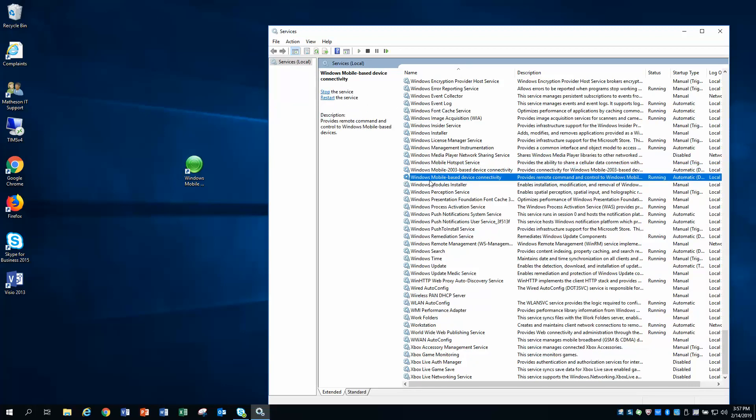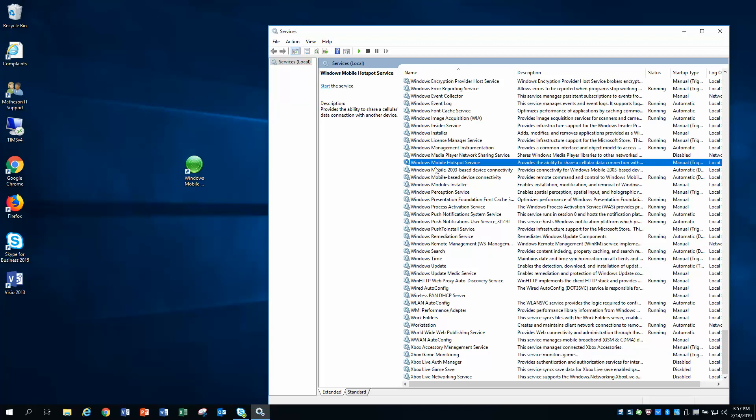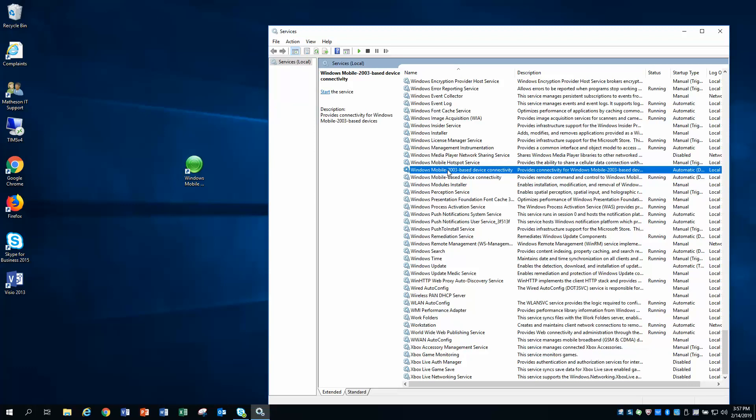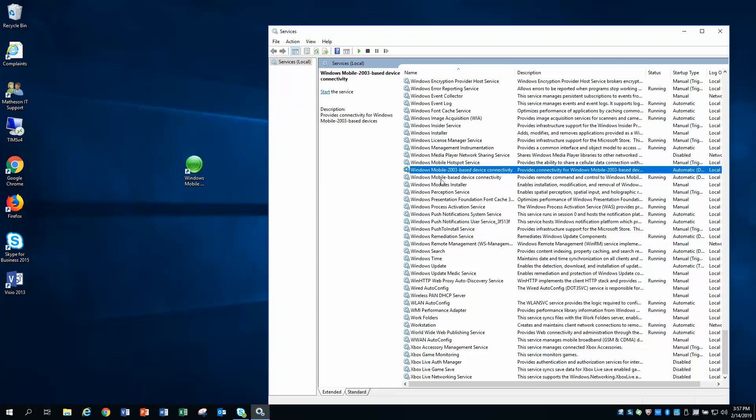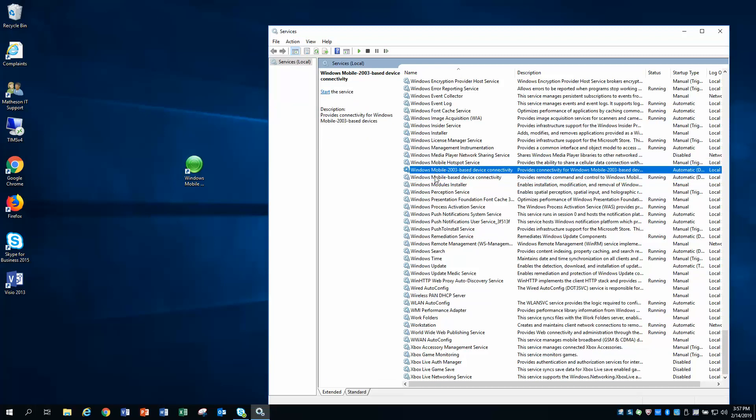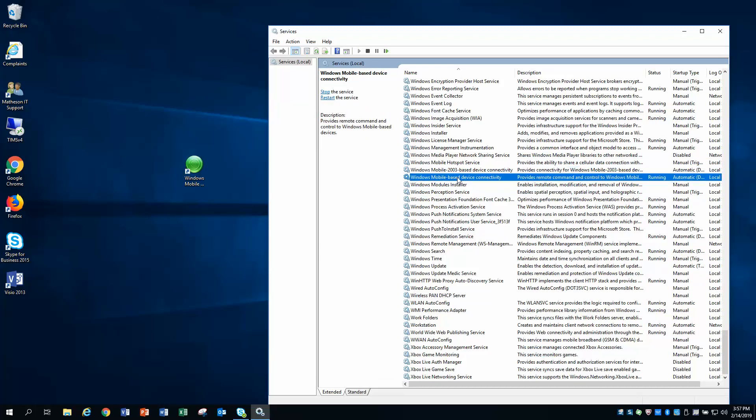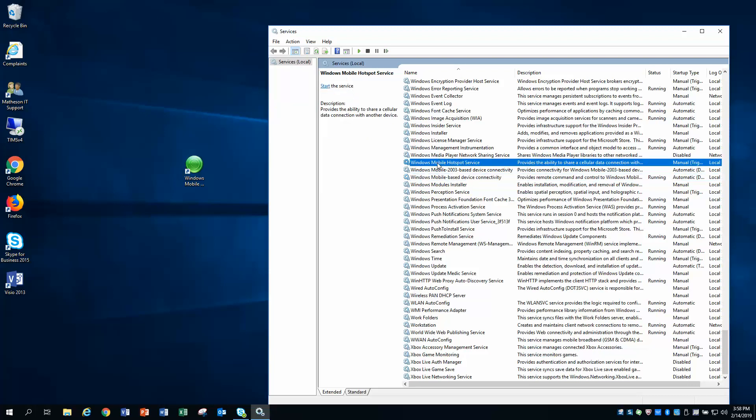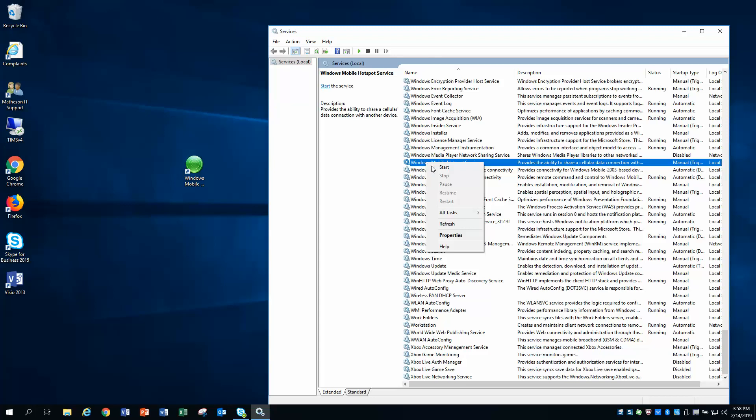So anything that says Windows Mobile, you can see there's three of them here. Windows Mobile Hotspot Service, Windows Mobile 2003 Based Device Connectivity, and Windows Mobile Based Device Connectivity. So there's three things in the services that say Windows Mobile. We are going to make a change to all three of these that say Windows Mobile. So let's go ahead and do the first one, Windows Mobile Hotspot Service. Click on it once to highlight it, and then right-click and go to Properties.